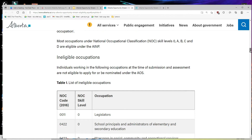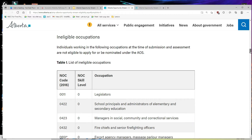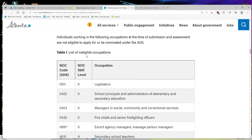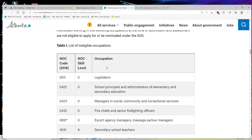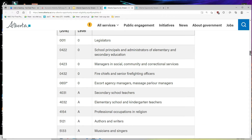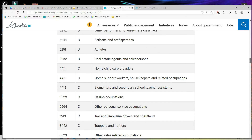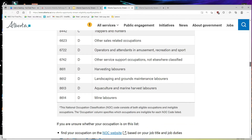I want to show you the ineligible occupations. If your occupation falls in this category or in these listed jobs, then you are not eligible to apply for this stream. I will scroll down the screen so you can see the full list. If you have experience in these occupations, NOC codes, skill levels, or positions listed here, you are ineligible to apply for the Alberta Opportunity Stream.